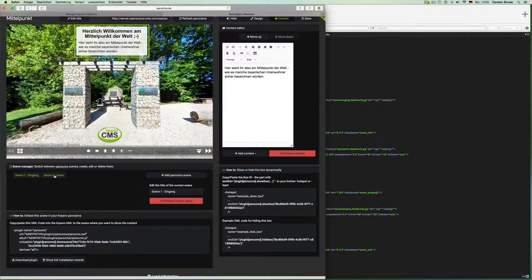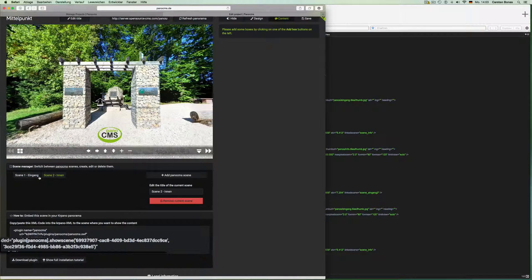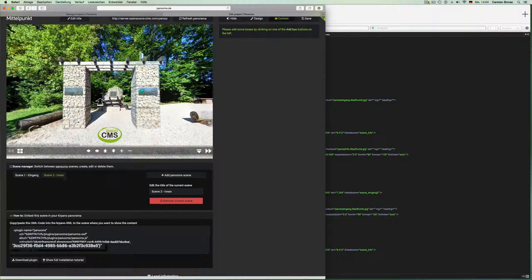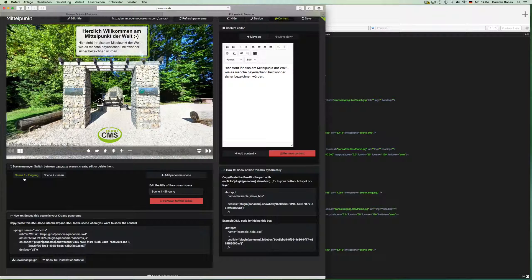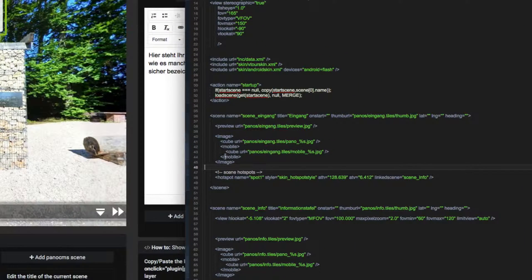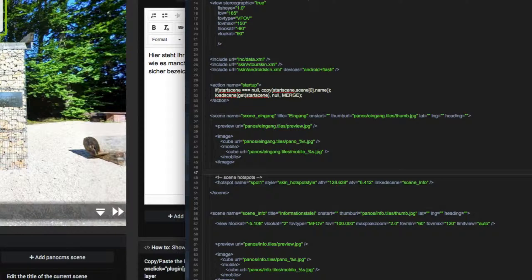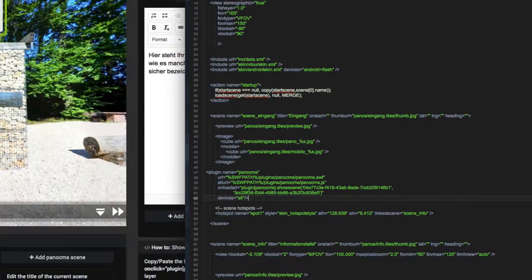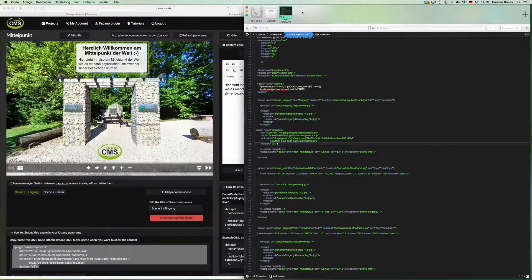When we change the scene we can see that the first identifier changes while the second stays unchanged no matter which scene you are in — that one is for the project. We are in scene 1 now and we copy our code to include that scene into our XML file. I insert it in the CarPano scene 'Eingang' (entrance). It doesn't matter where you put it — I do it just before the part with the hotspots. Now we save the project and open our panorama to see if it works.